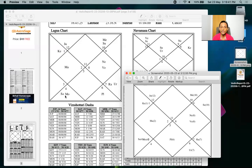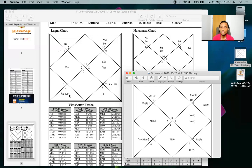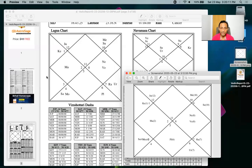Now regarding aspects and conjunctions — there is no controversy here. Aspects must be seen from the lagna (rashi) chart, not the bhava chart. Conjunctions must also be seen from the lagna chart. However, planetary placements and dispositors should be seen from the bhava chart. So: aspects and conjunctions from the rashi/ascendant chart; placements and dispositors from the bhava chart.